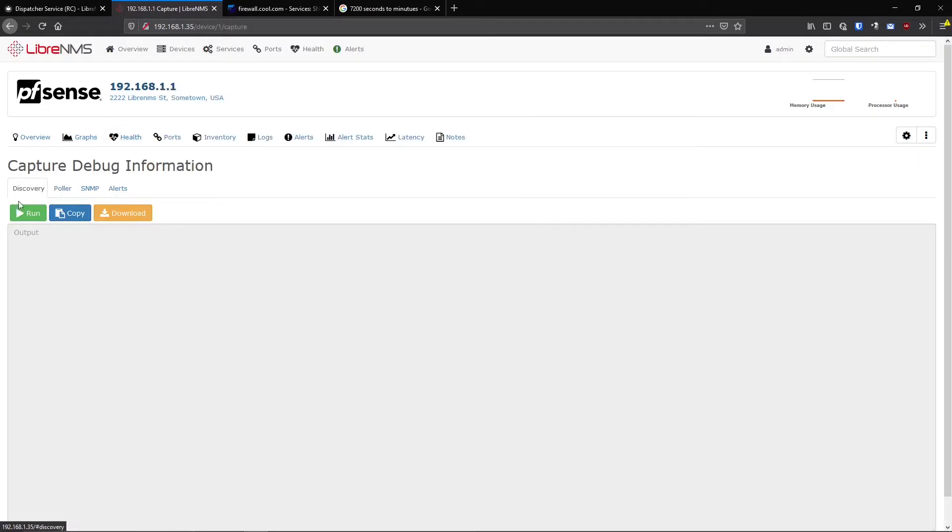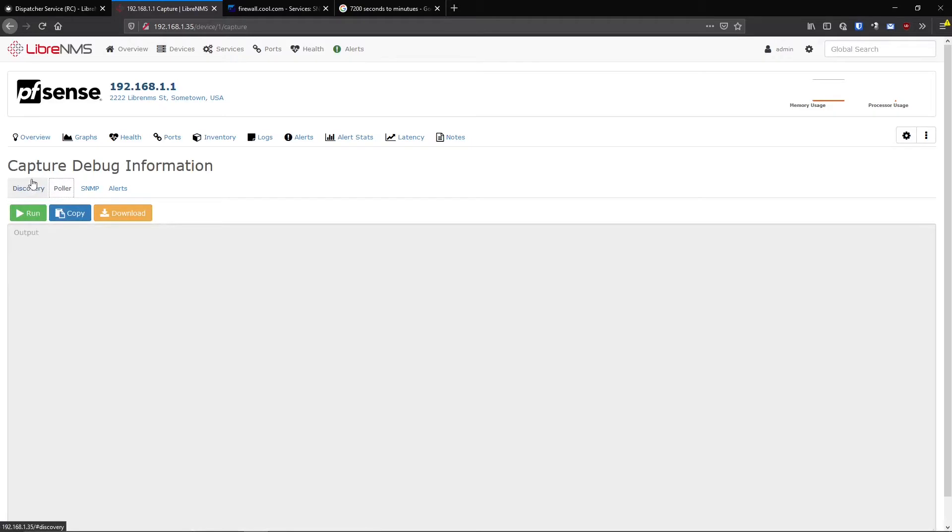Because every five minutes, the Poller script runs, the Discovery script runs every six hours by default, and both of these are changeable.